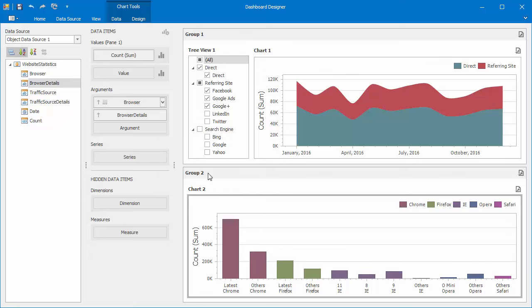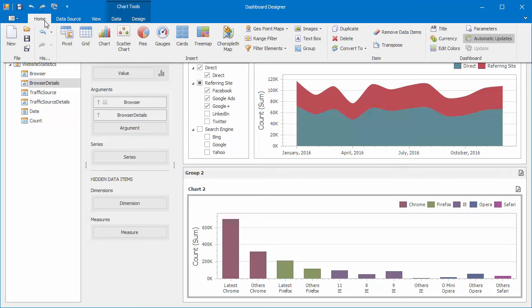The chart will display browser statistics by version. Now let's add a combo box and drag it to the group.